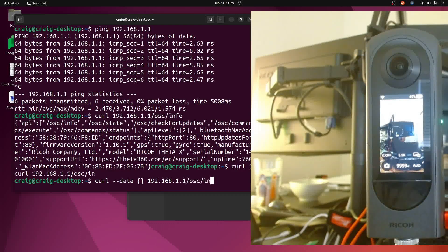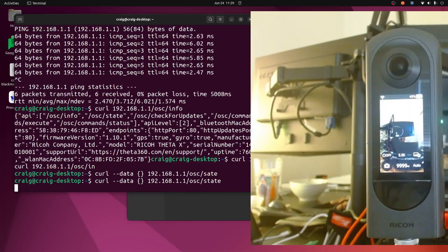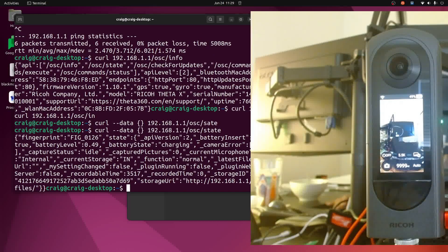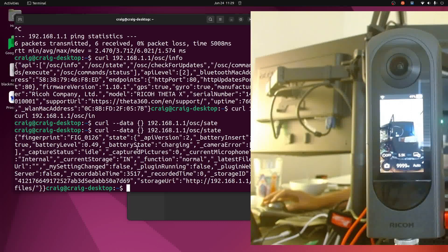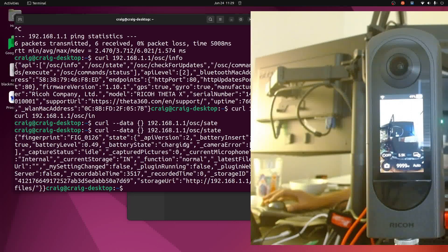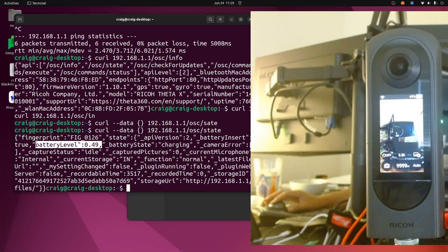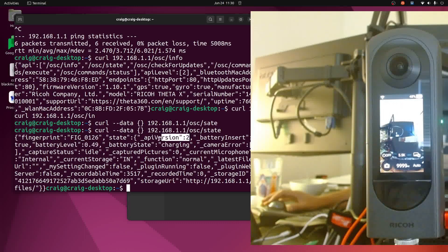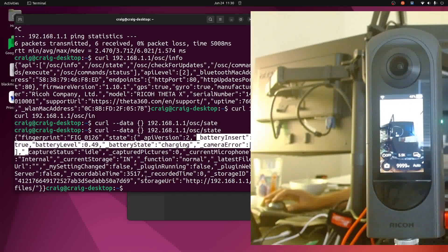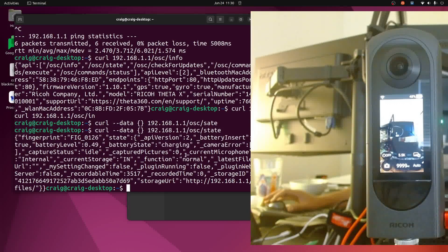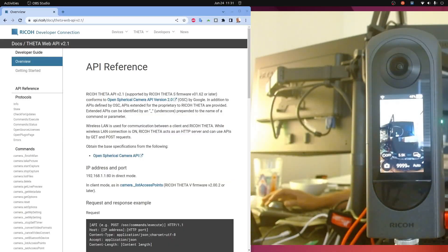In this case the data is blank but the return is slightly different than the info. So you can see here that I have the battery state, I know it is charging, the battery level, the API version, that the battery is inserted, and the current microphone here is set to internal.